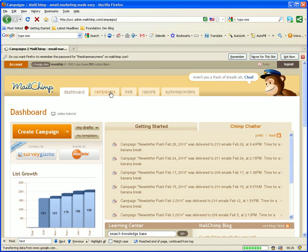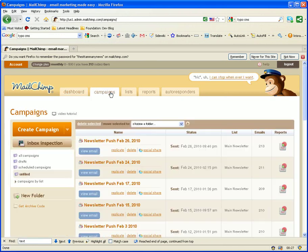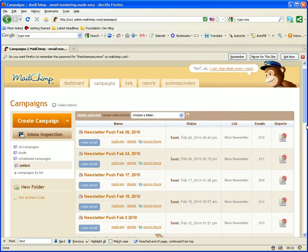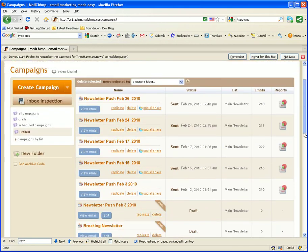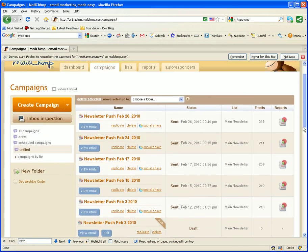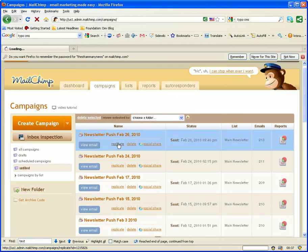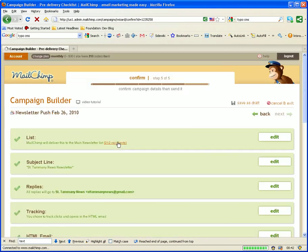So we're going to go under campaigns to see all our previous campaigns and the reports as well if you click under reports. And what I want to do here is I want to replicate a previous one in order to send a new one. So I replicate it.